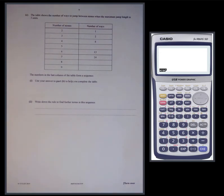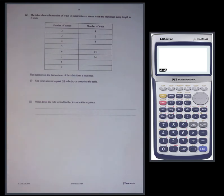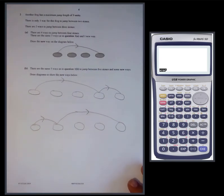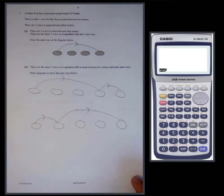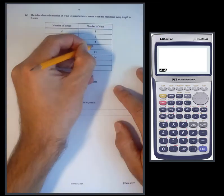The table shows the number of ways to jump between stones when the maximum jump length is three units. Use your answer in part B to help complete the table. When maximum jump length is three units and there are five stones, there were five ways involving jumps of one and two, plus two ways involving a three — giving a total of seven.